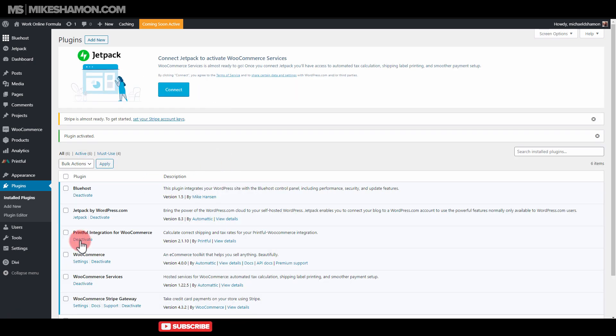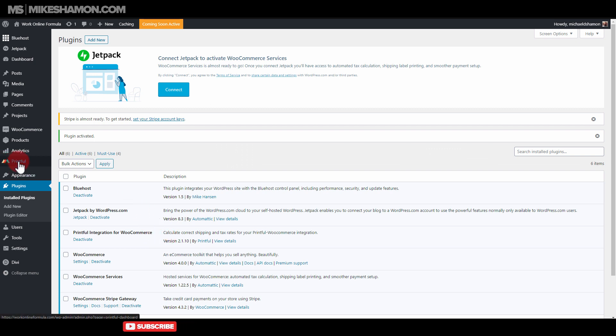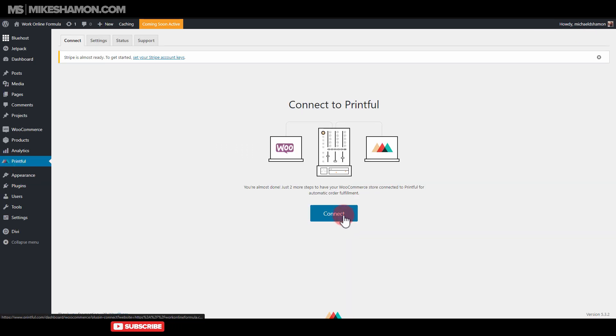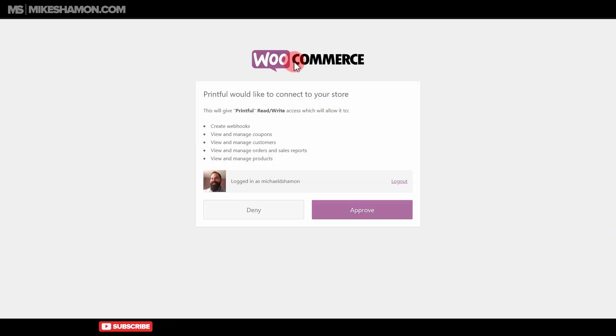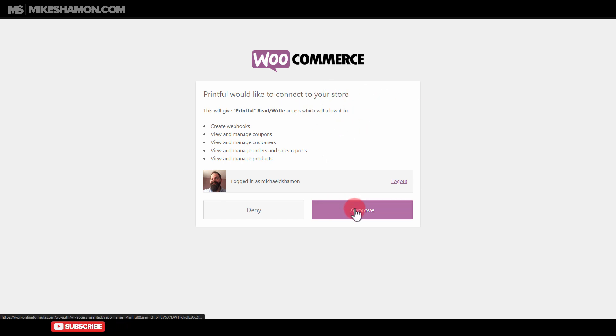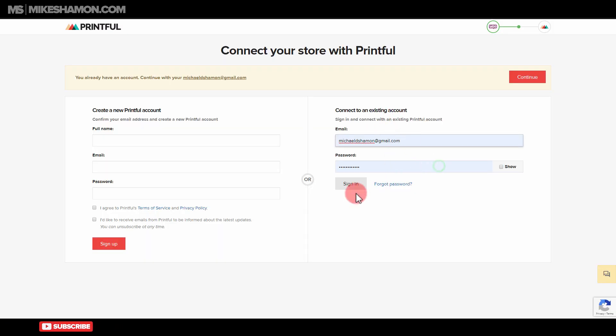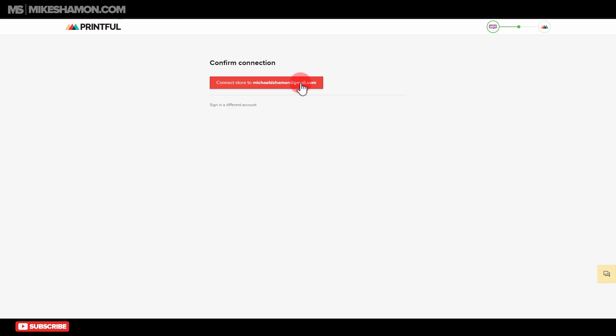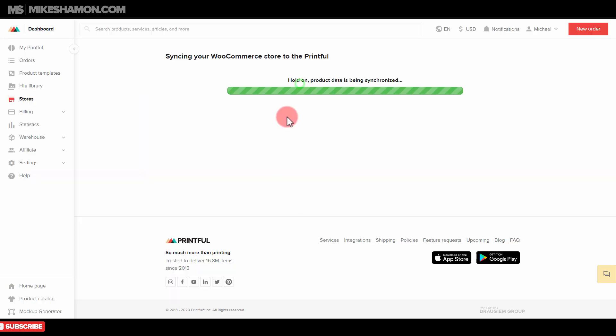So once we have our Printful plugin activated, what we want to do is just go to Printful, and we're just going to go to connect, and it'll ask you if you would like Printful to connect to your store. Just hit approve. It's going to ask you if you want to connect to an existing account, and then it's just going to confirm a connection. Now it's syncing my WooCommerce store to Printful.